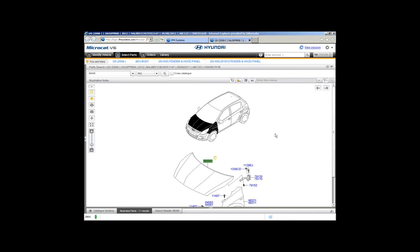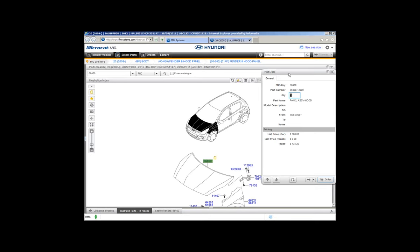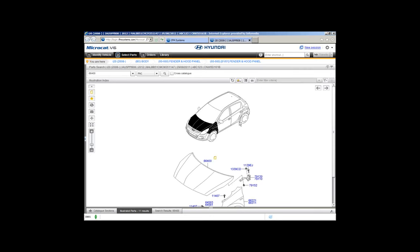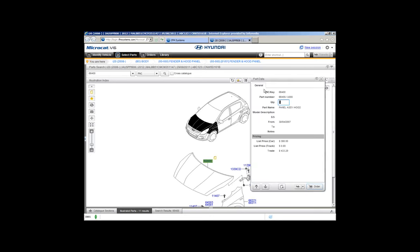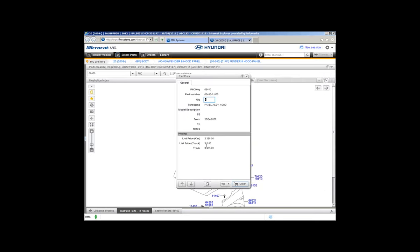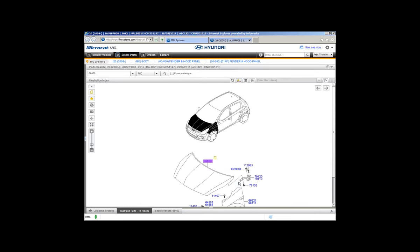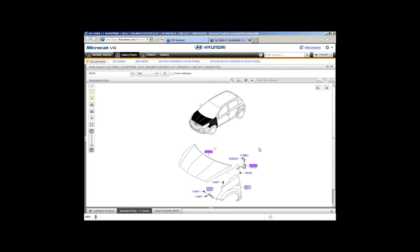Other ways to order parts in MicroCAD: one click on a call-out brings up the part data window, then click the order button. Another quick method is to rest your mouse on the call-out and double-click — that part goes straight onto your order list without needing to open the part data window.